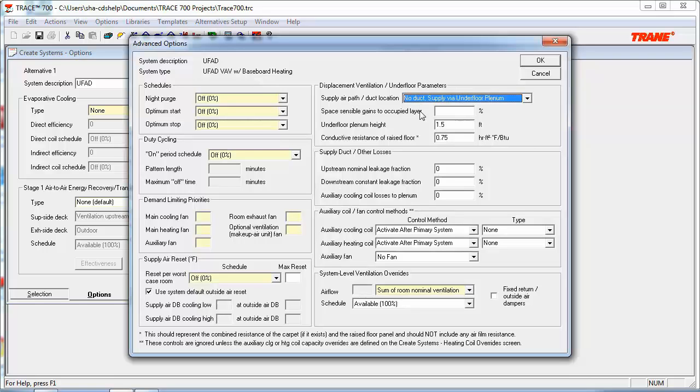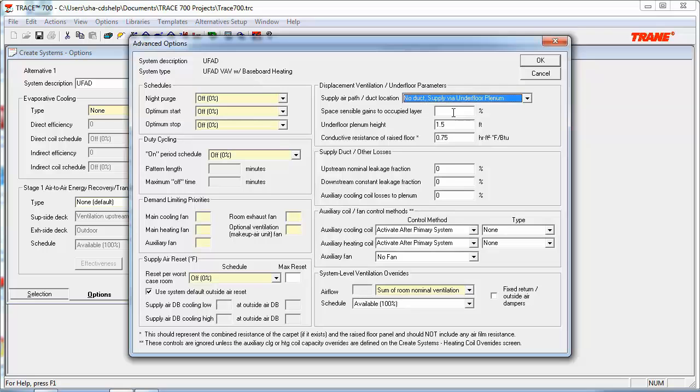For some additional considerations, we can also input an underfloor plenum height here, which is defaulted at 1.5 feet. And you can also change the conductive resistance of the raised floor, which this is an R value, not a U value. The last input here is the space sensible gains to the occupied layer. Since this is a UFAD system, you can either let TRACE calculate how much load is going into the occupied layer, as described from the calculation methodology, or you can input a value that is calculated outside the program.